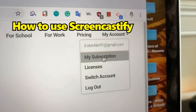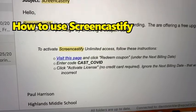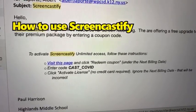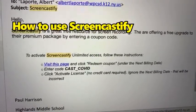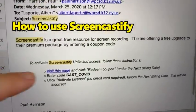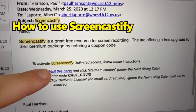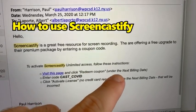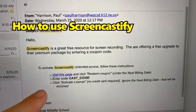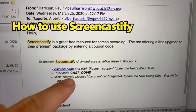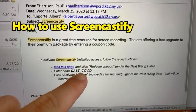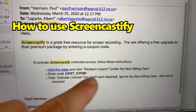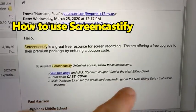Once you log in, go to 'My Subscription.' Because of COVID, they are offering a free year of using it, so we are going to click the link that I'm going to send you in the email and redeem the coupon, so that the next billing date will be a year from now and you won't be charged. The code is CASTCOVID. Then you click 'Activate License' and ignore the billing date.